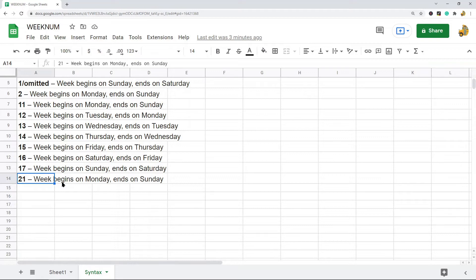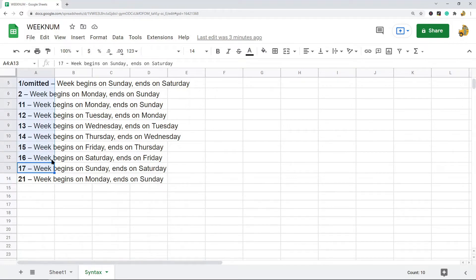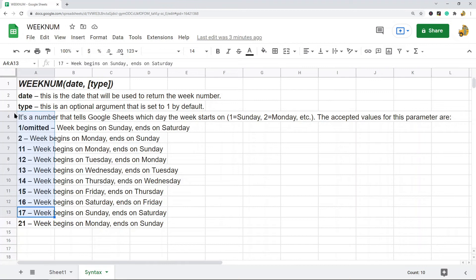This is the European system. All of the rest of these are system one, where the first week of the year is the week containing January 1st. So that's an important distinction to note about this type parameter.